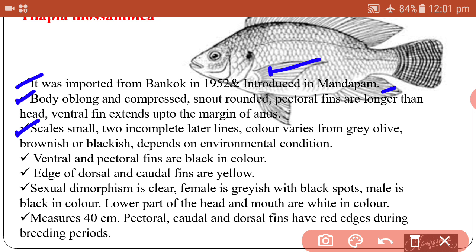Color varies from grey-olive, brownish, or blackish depending on environmental conditions. Ventral and pectoral fins are black in color, and the edges of the dorsal and caudal fins are yellowish.